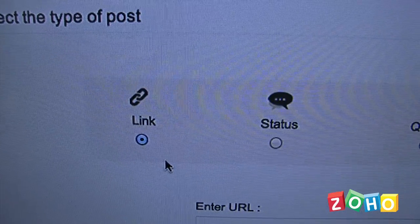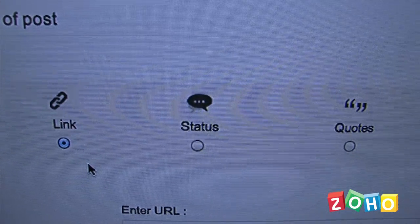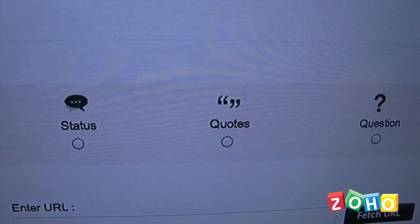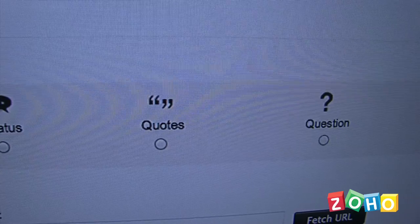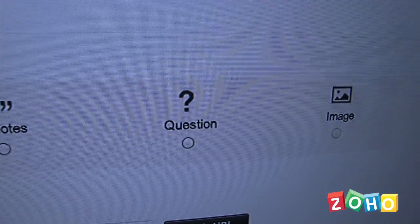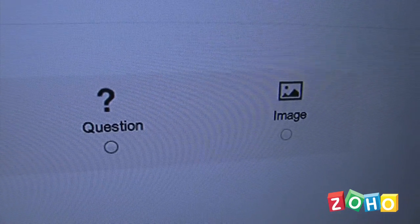I can add a link, I can update my status, I can add a picture, I can post a question. Once the post has been updated on your social network, you can see how many retweets you got, or how many likes you got, or how many comments you got off of Facebook. That way you can see the interaction of your customers from your post as well.